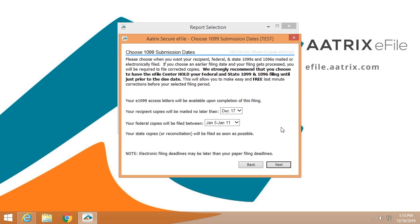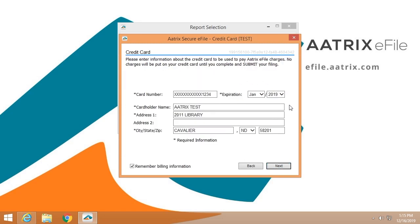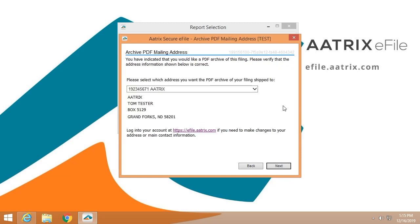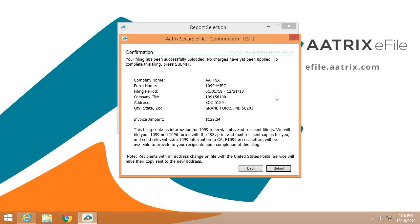You're going to have the opportunity to select a mailing date if you wish. If you do not choose a mailing date, these will be put in the mail the next business day. We are going to ask for a credit card to process the fees. We're going to make sure that we have the correct address that we can mail that PDF archive flash drive to you.